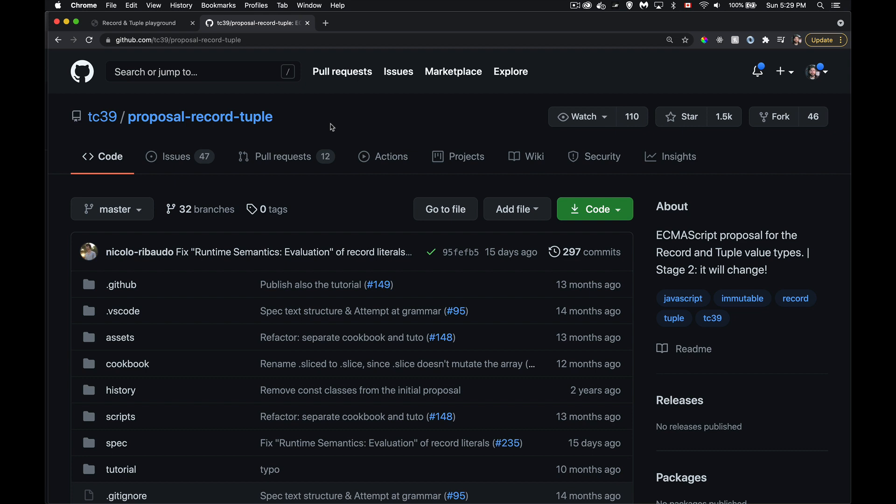Records and tuples are two new data types — specifically, two new primitives. The last primitives added to JavaScript were BigInt and Symbol. Records and tuples are analogous to objects and arrays, respectively, with the key difference being that they are immutable.